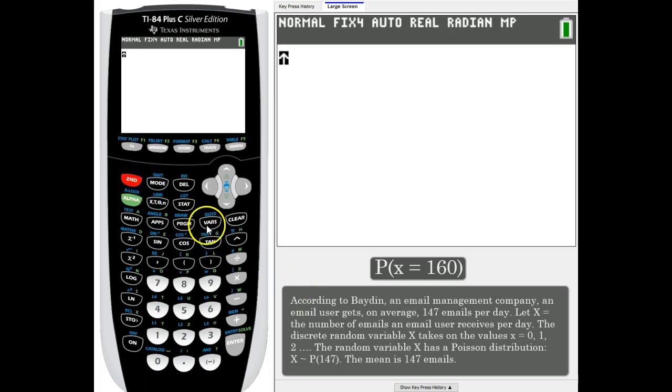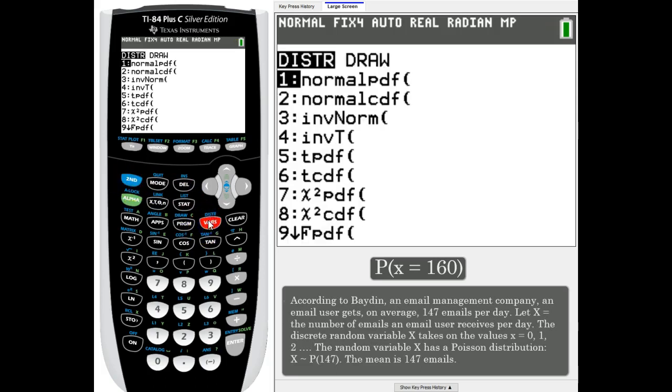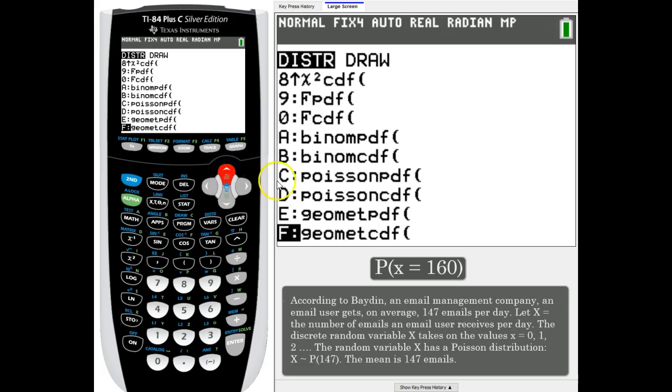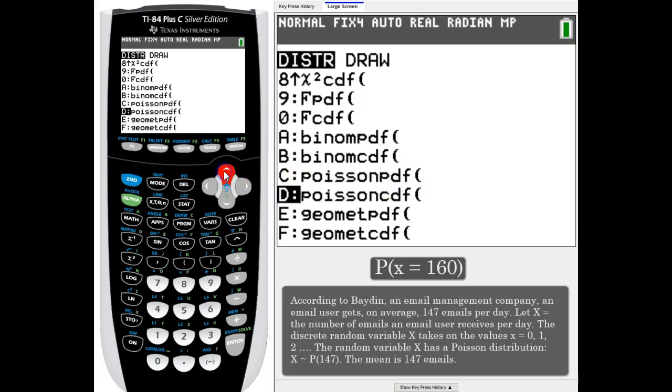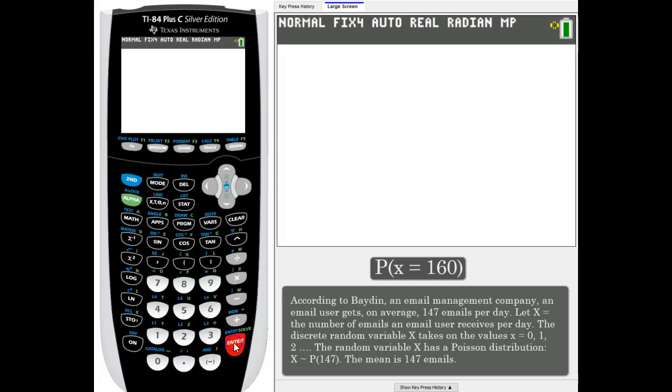So we're going to go to our Poisson distribution - second distribution - and we're going to go up instead of down because it's near the bottom. Poisson PDF because we're looking for exactly 160. So let's go to C, enter.